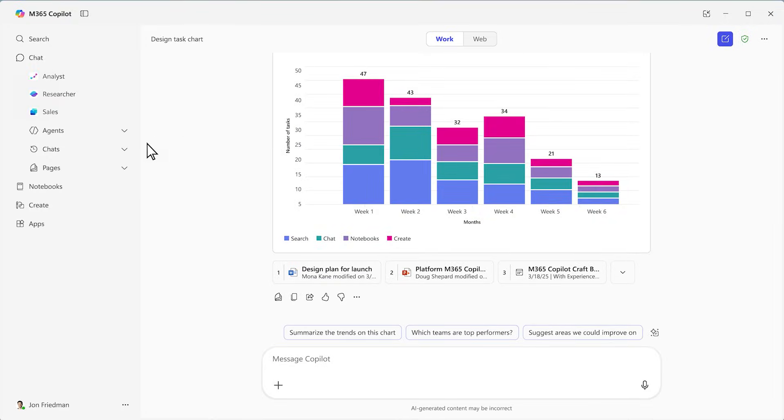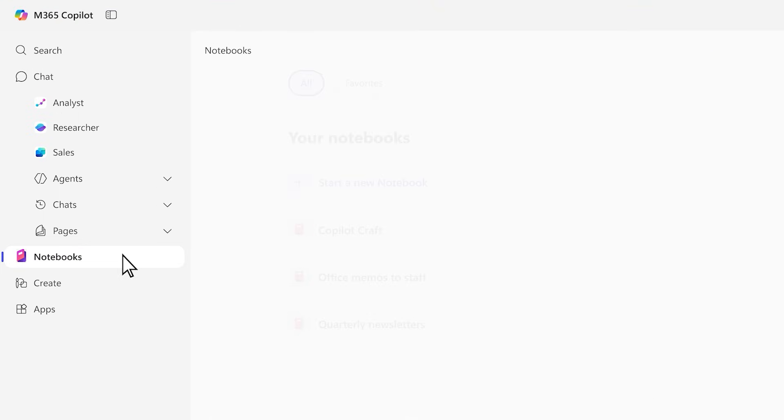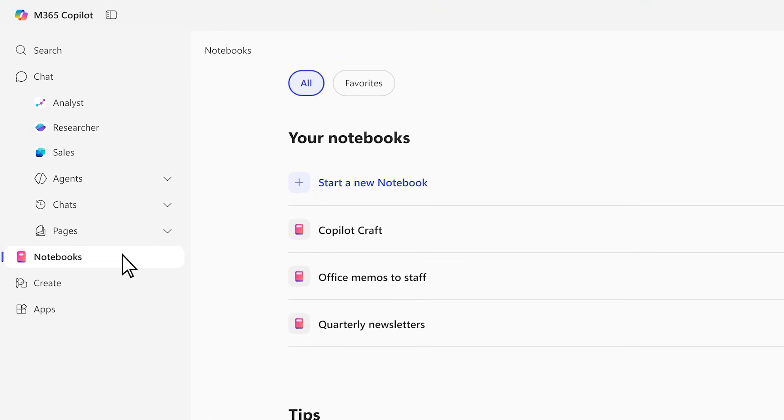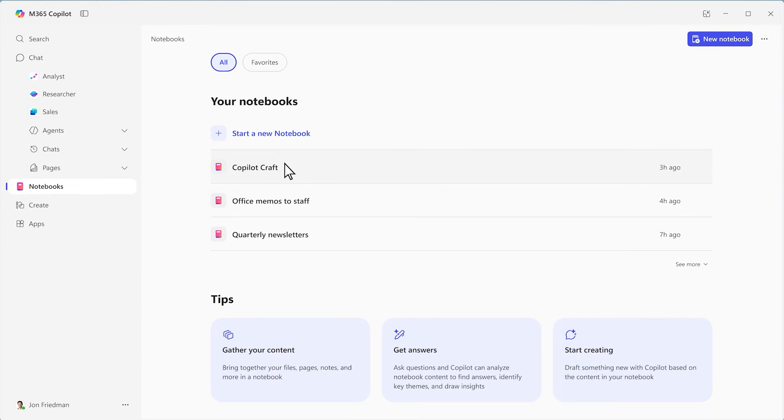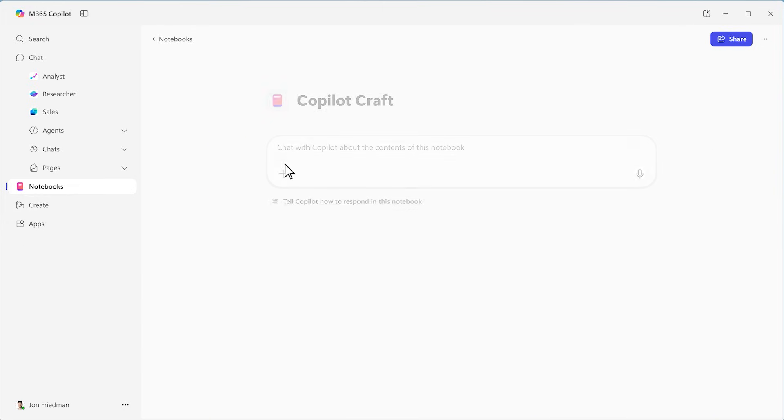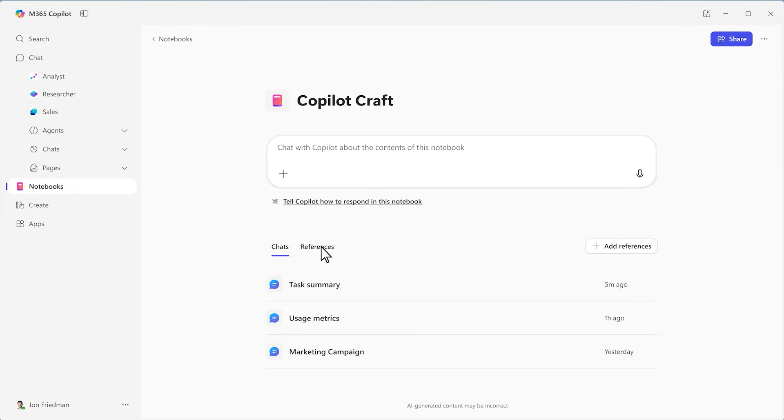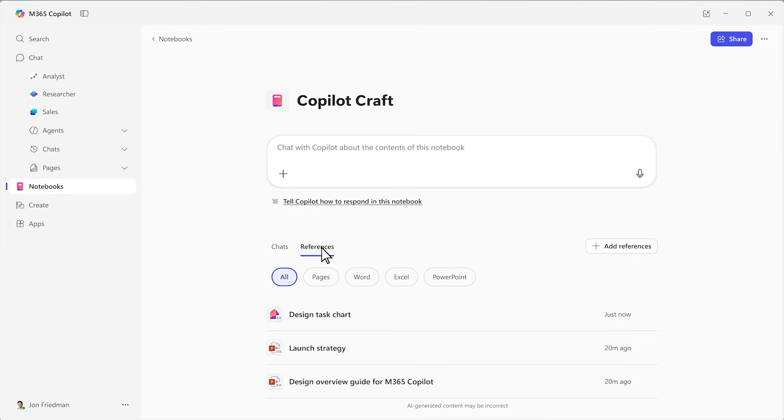Copilot notebooks organize all of my files on a particular project into one place and let me have grounded conversations about that project with Copilot.